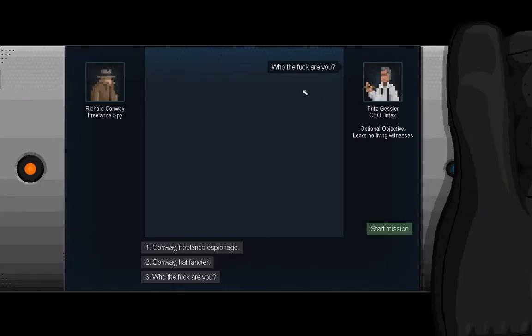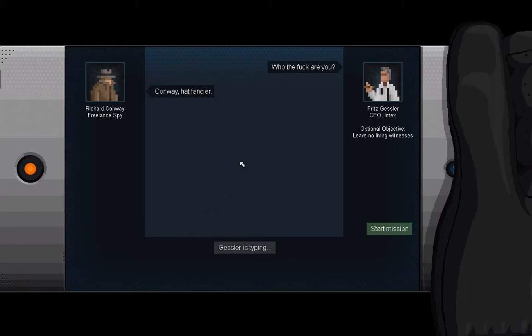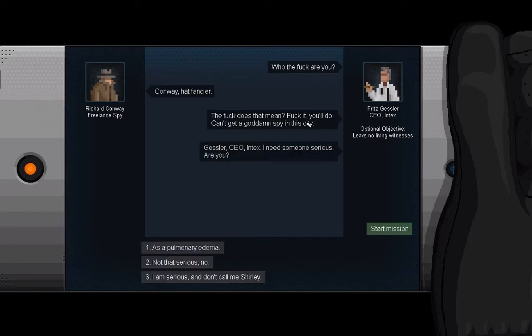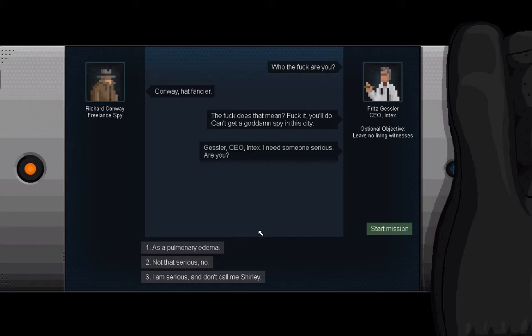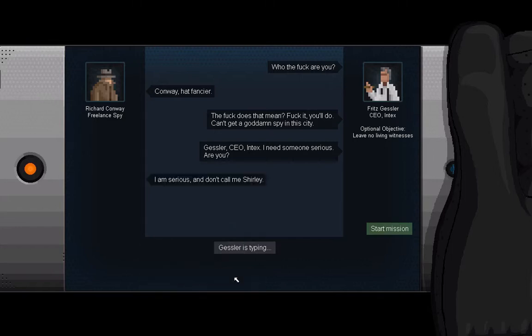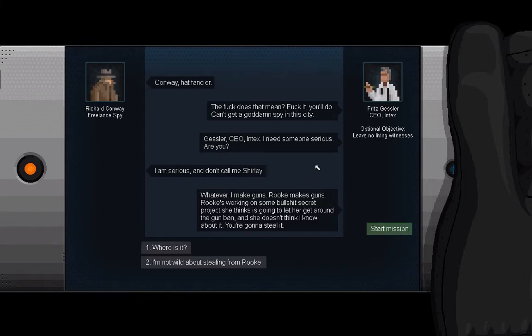Who the fucker am I? Conway, hat fancier. The fuck does that mean? Fuck it, you'll do. Can't get a goddamn spy in this city. Gessler, CEO, Intex. I need someone serious. Are you? I am serious, and don't call me Shirley. Great movie. Airplane, if you don't know it, I highly recommend it.